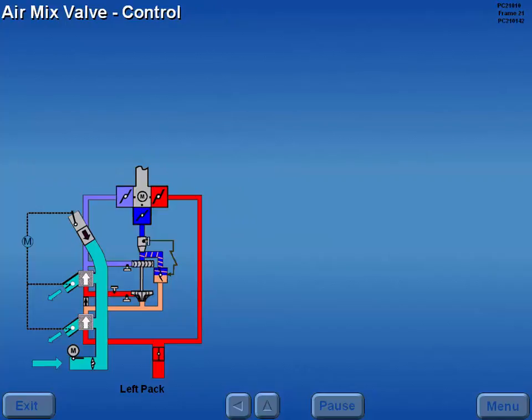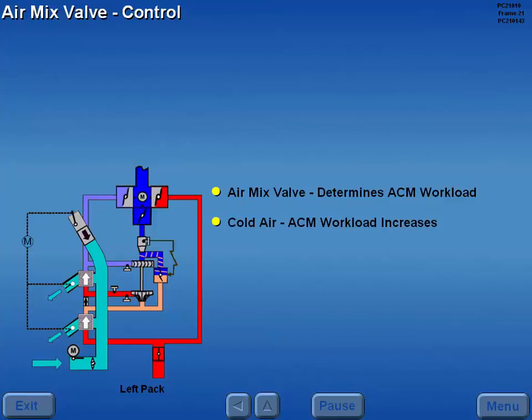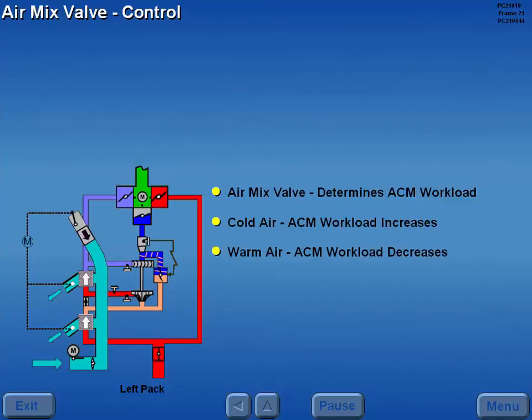Air mix valve position determines the workload of the ACM. If cold air is required, ACM workload increases because more air must flow through the ACM turbine. If warm air is required, ACM workload decreases because more air bypasses the ACM turbine.